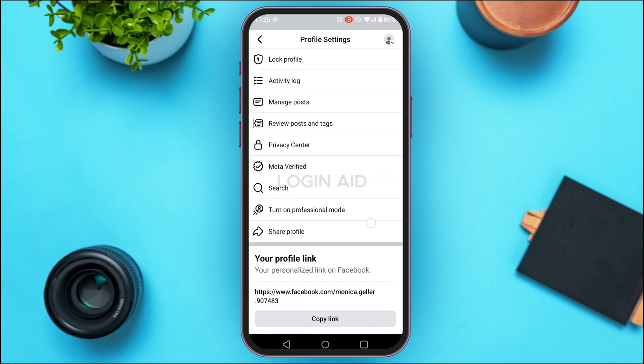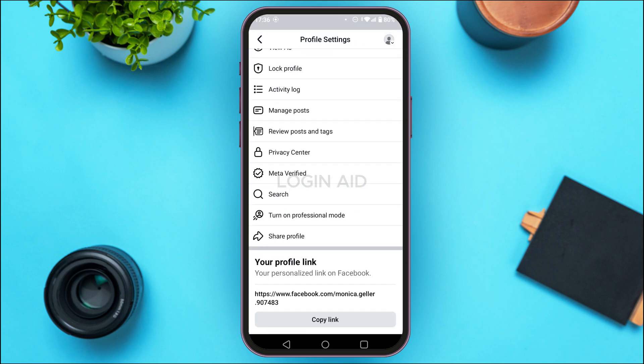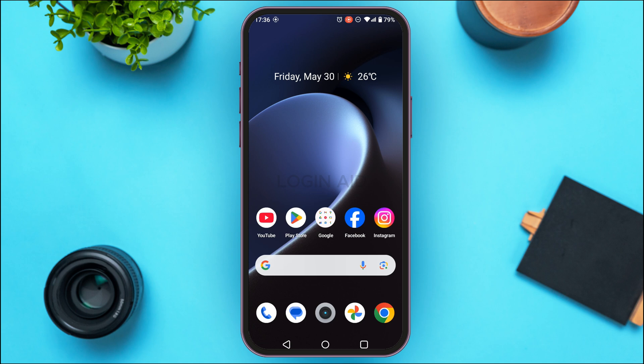Now if you go to the profile settings again, you'll be able to find the option to turn on professional mode. Sometimes this option might not be available because your application is not updated.